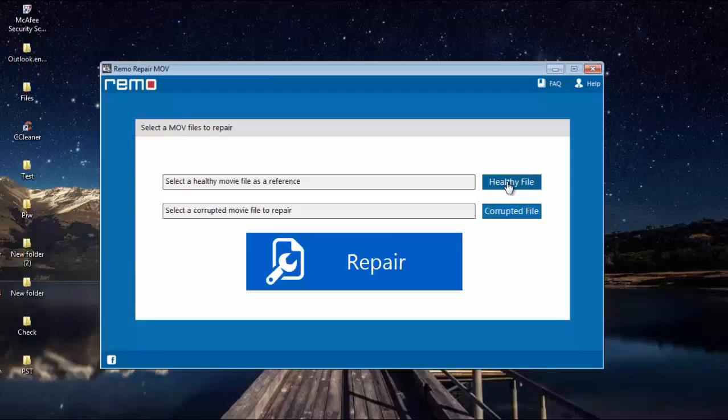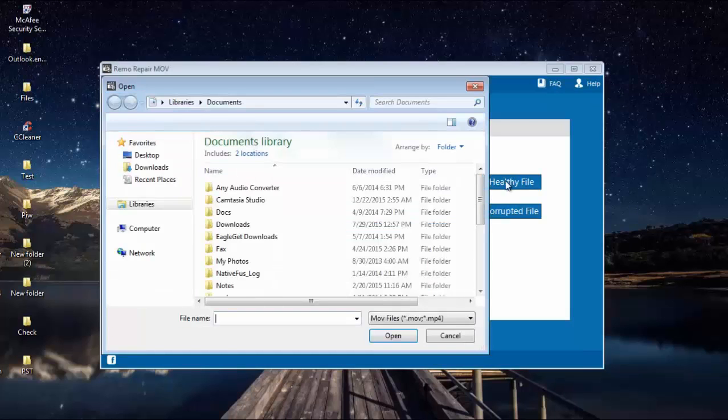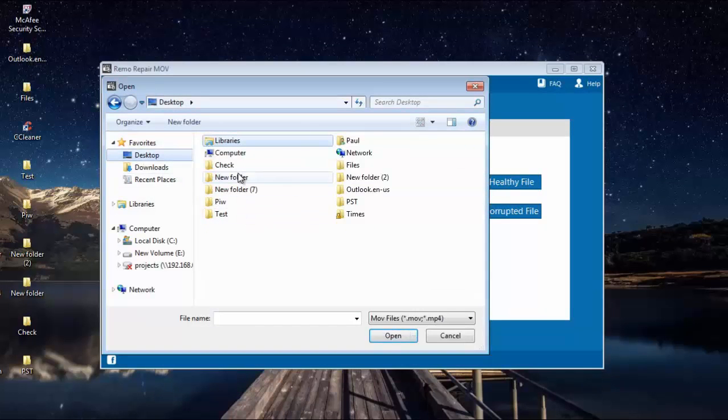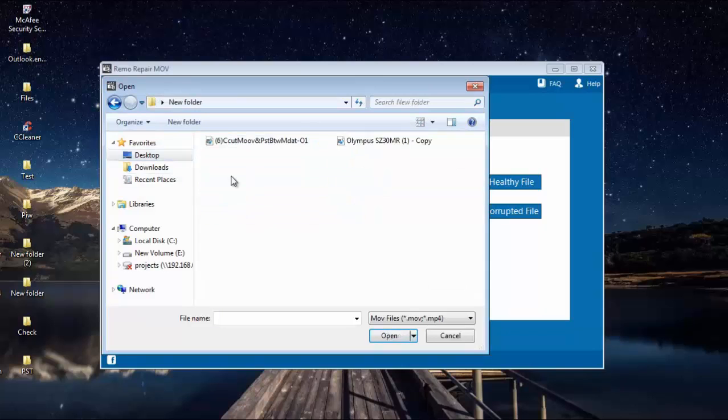I will now click on the healthy file button and browse to select the healthy file that I have on my computer.